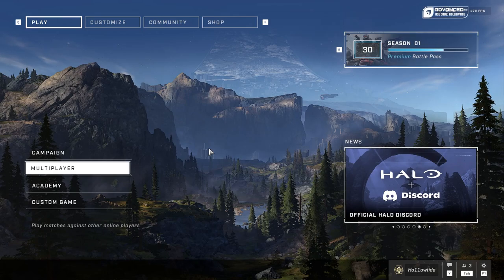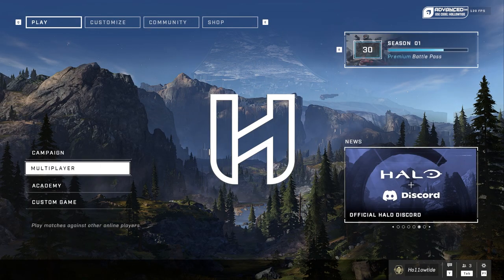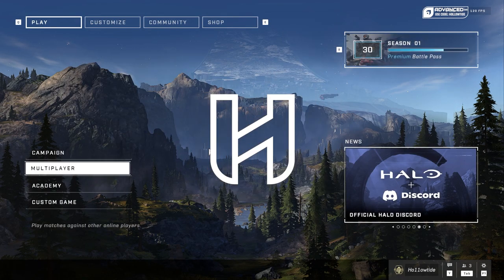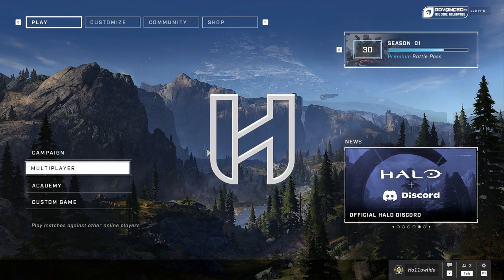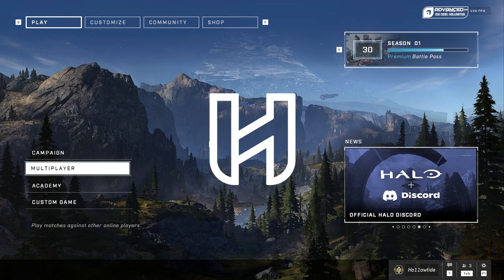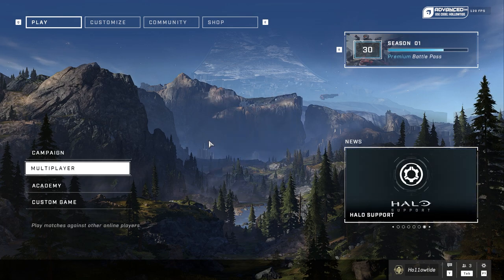Hello ladies and gentlemen, Holotide here and today I'm going to show you how you can see your Halo Infinite stats.